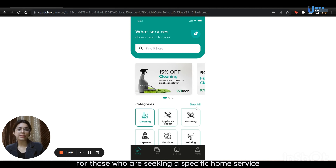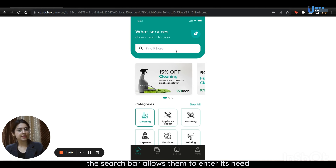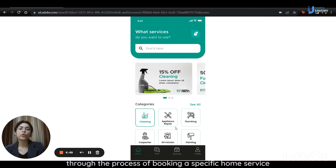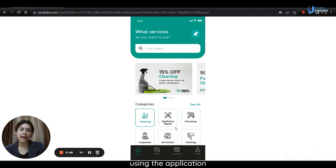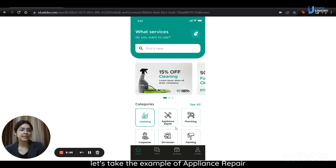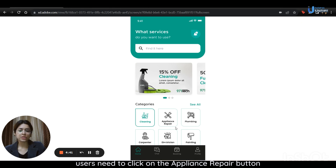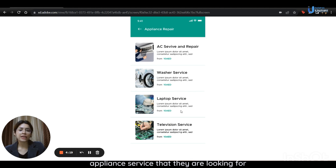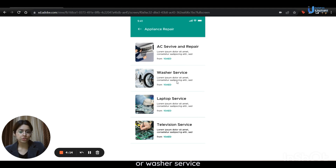For those seeking a specific home service, the search bar allows them to enter its name. I will now guide users through the process of booking a specific home service using the application. Let's take the example of appliance repair. Users need to click on the appliance repair button and the application will lead them to the next page. Here, they have to select the particular appliance service they are looking for, whether it's AC service and repair, washer service, laptop service, or television service.